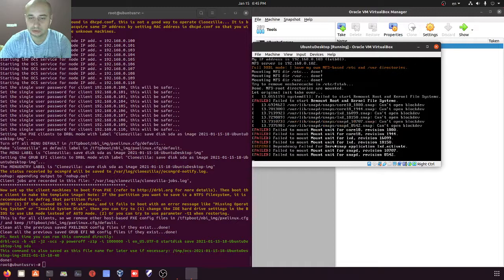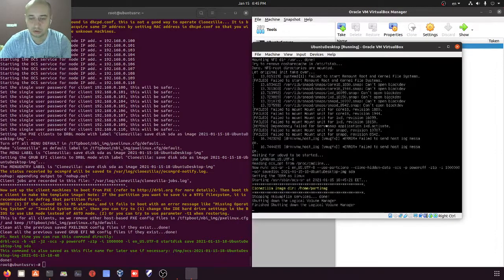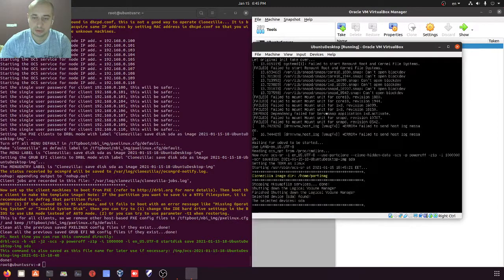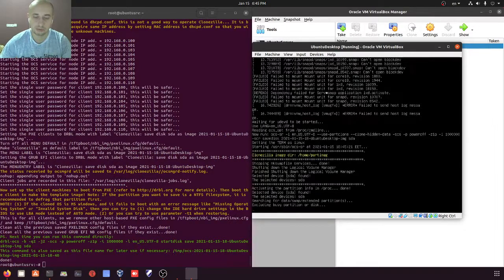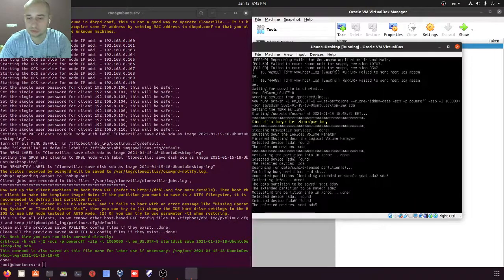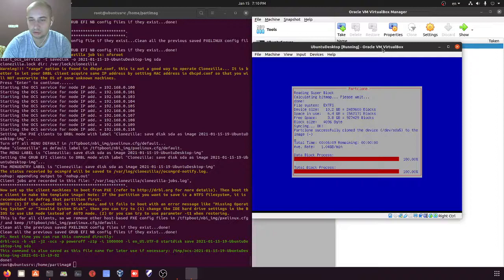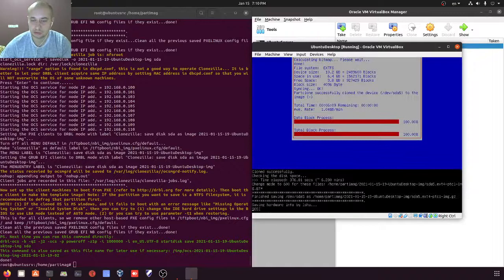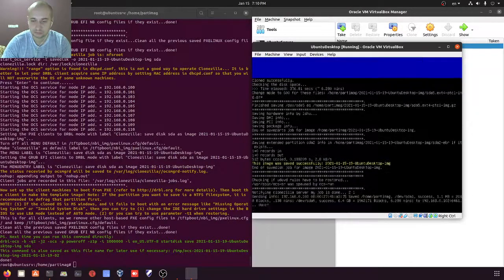The client connects to our DRBL server (Clonezilla), mounts all necessary filesystems, and begins copying. We can see the folder home/part/image. It's quite a long process — with a 10 gigabyte disk, it takes around six to eight minutes to take a snapshot. We can see the process progressing, almost done, and finishing. It completes successfully — 'successfully cloned the device' — and this is the end of the process.